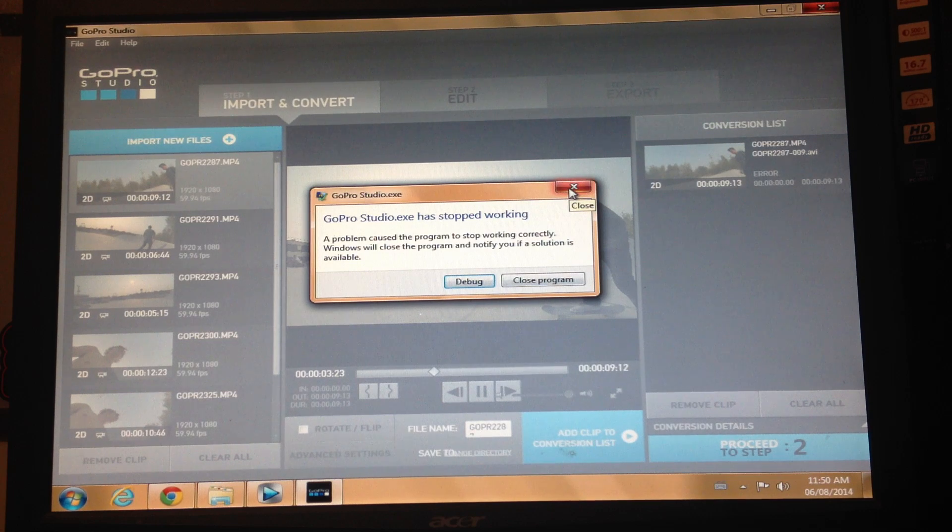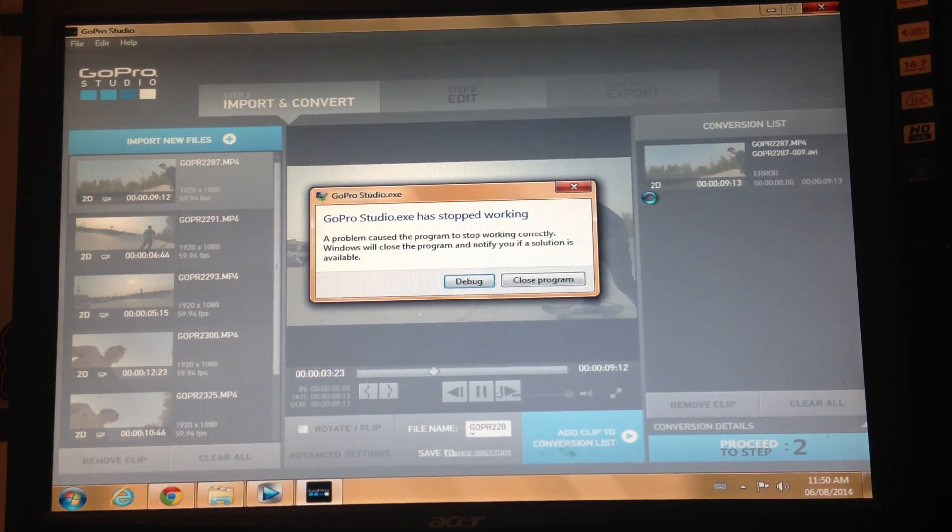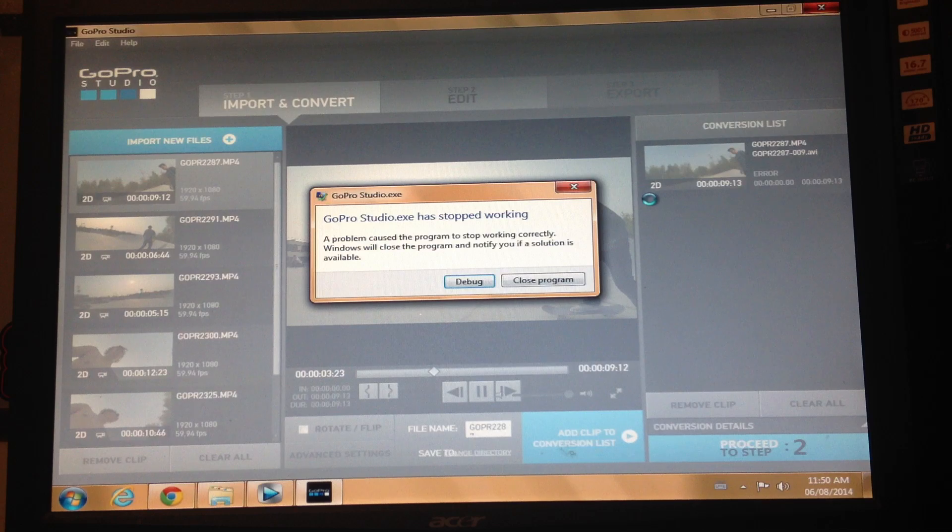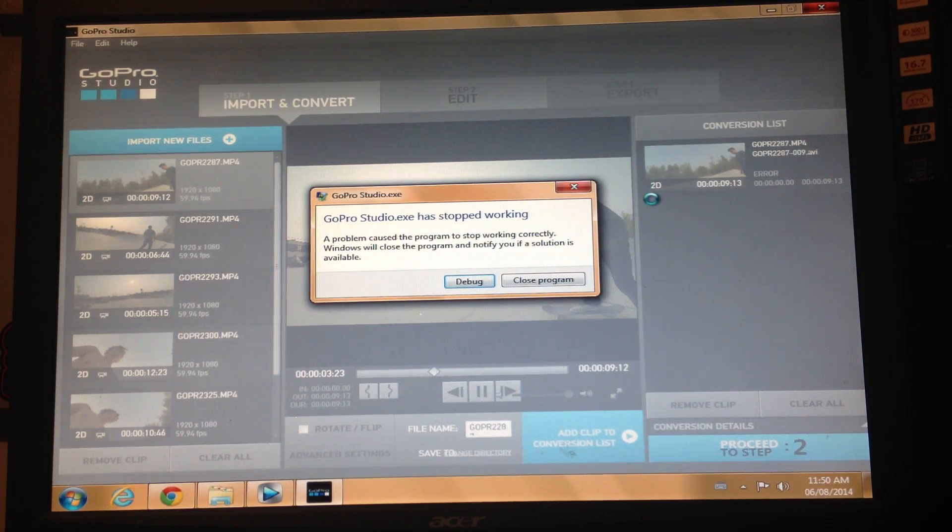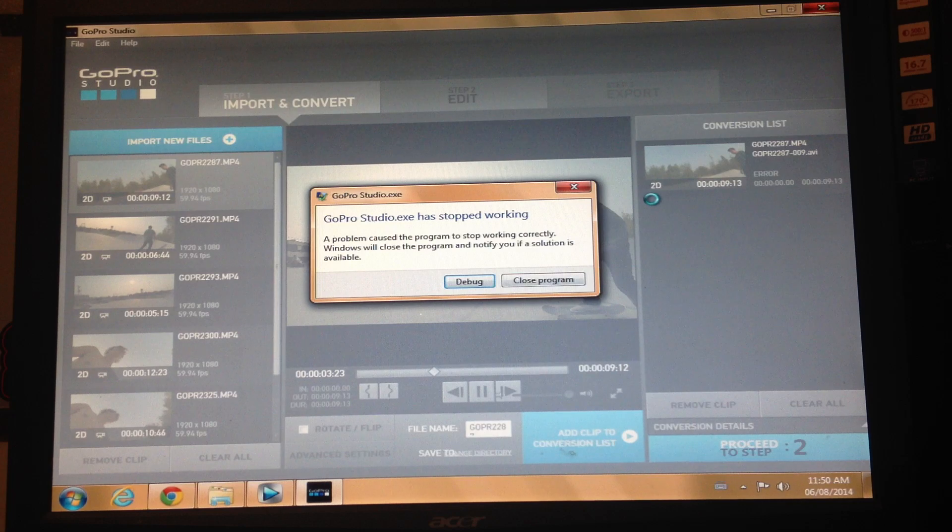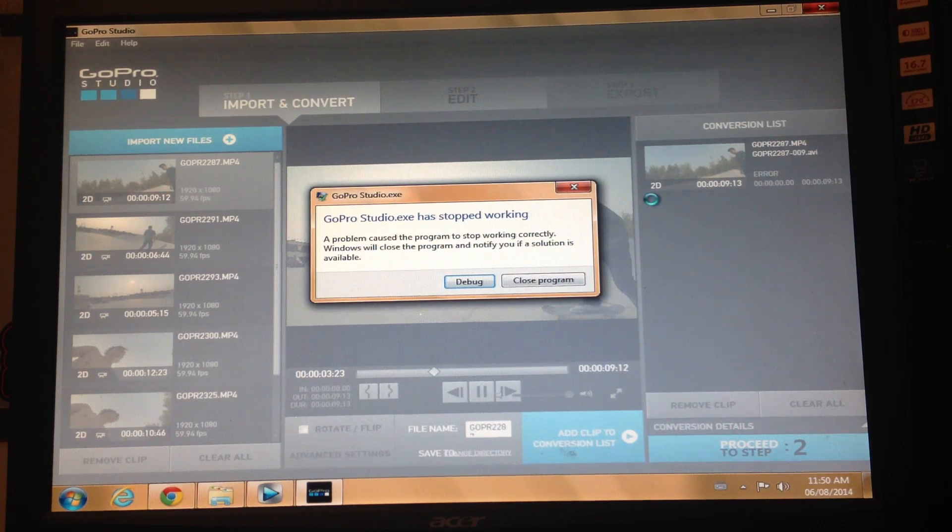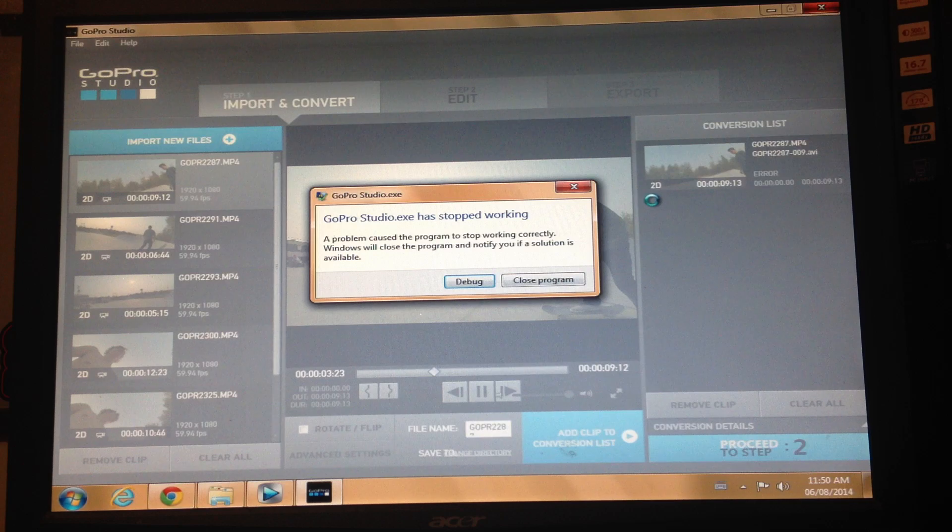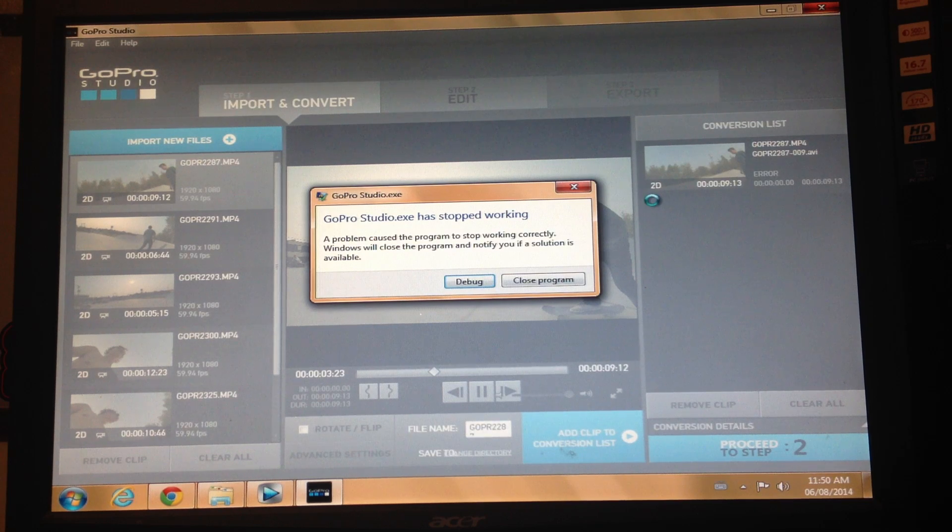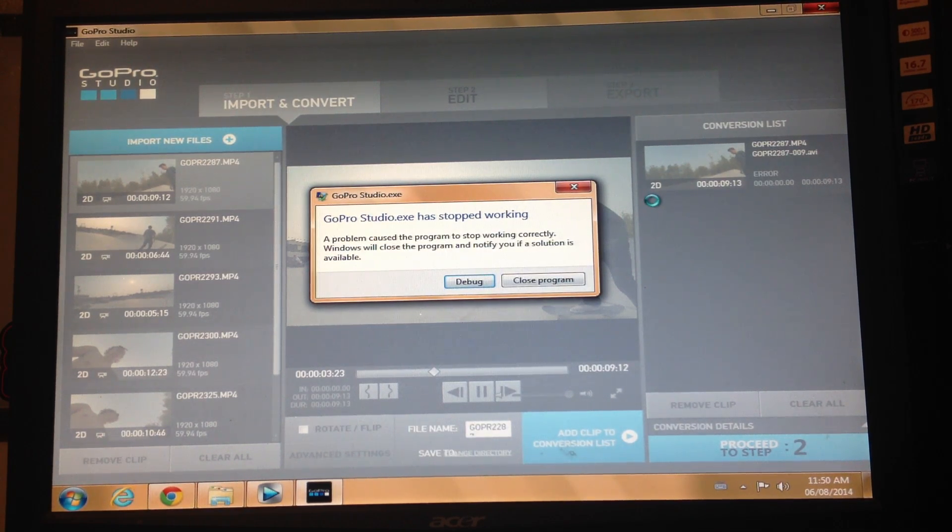Same thing, it'll close the program. So if anyone knows what's wrong and can tell me what's up, maybe help me out, that'd be very much appreciated. Please leave a comment below if you have any ideas or any solutions. This really bums me out because I've been using a GoPro for a while now and this has never happened once.